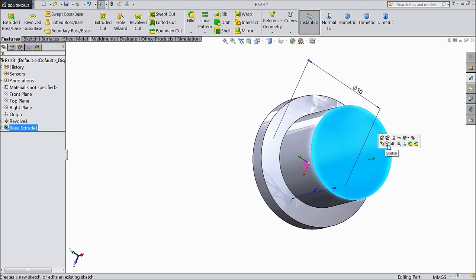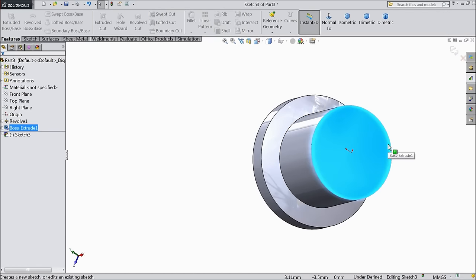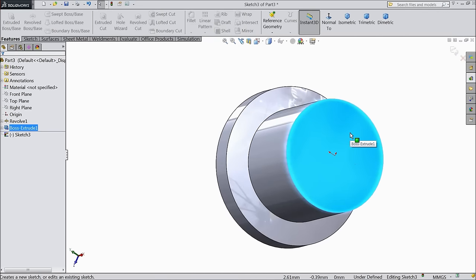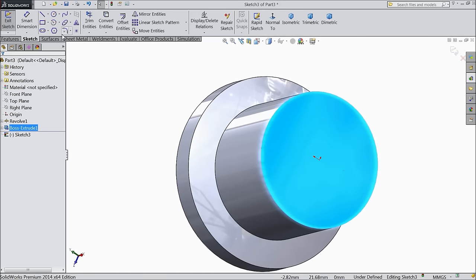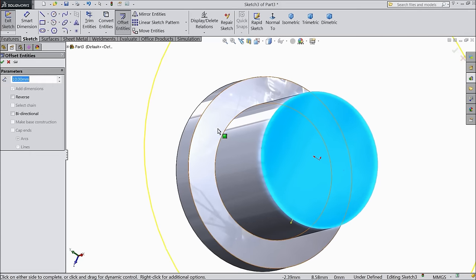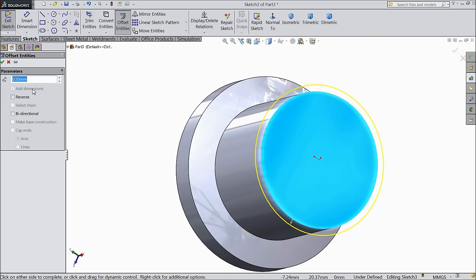Select this face sketch. Choose offset entities. Select 0.5mm